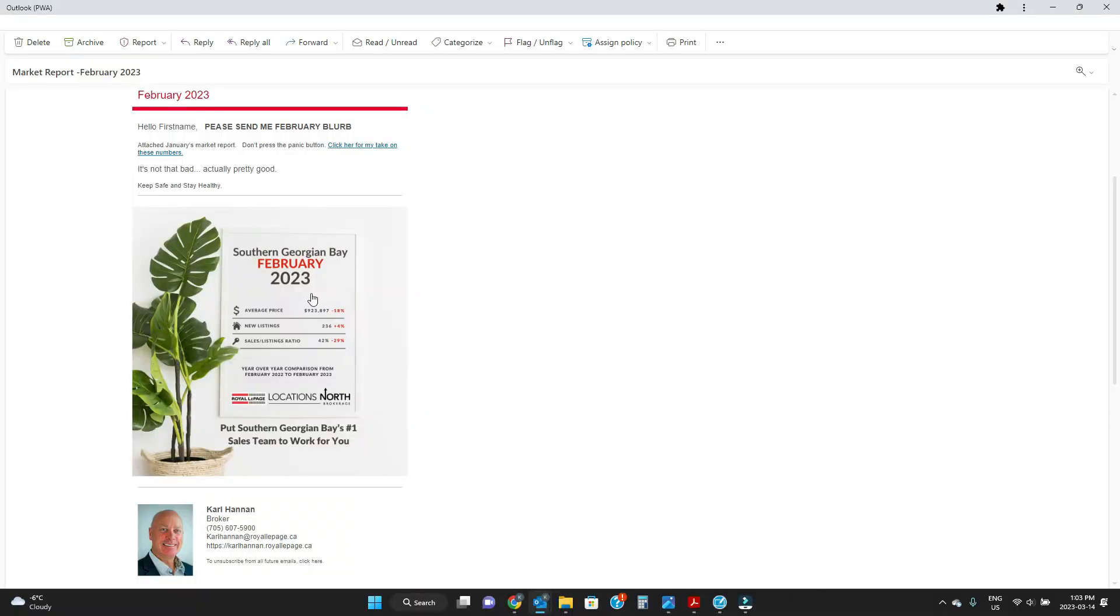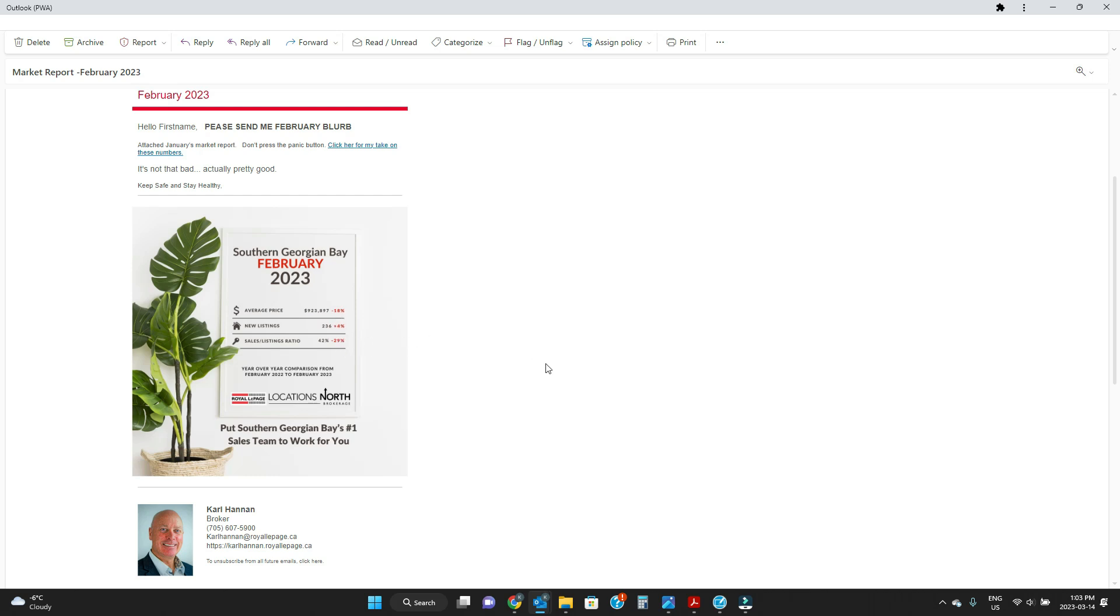Alright, so I'll just share my screen with you. Here's the email that we have, and as you can see, some of these numbers are pretty atrocious. Your listings have gone up only four percent, but the sales to listing ratio and also the average price has actually dropped.